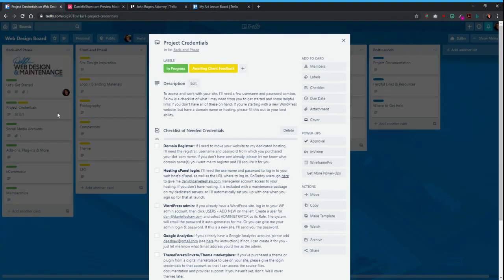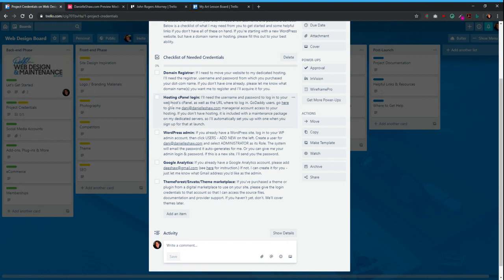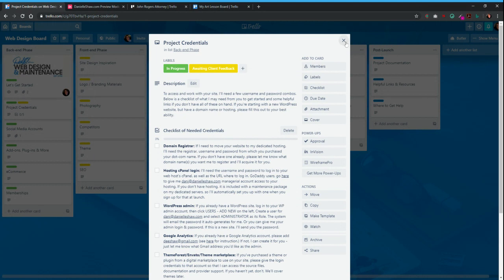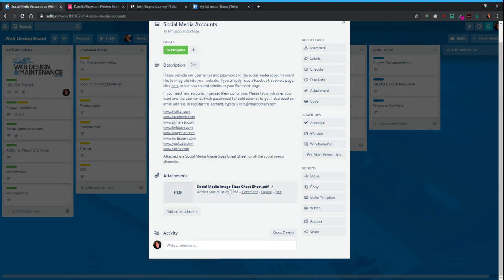This is where I'm going to start collecting all your information to get going on the web design process. Everything will differ and this covers everything I usually encounter, but it will be customized for every client. Depending on what you need, it could include your domain registrar — come in here, check it off, and add a comment with your domain registrar username and password. This covers all the information I need to get going, including social media accounts which I can set up for you.